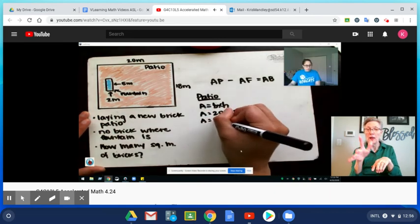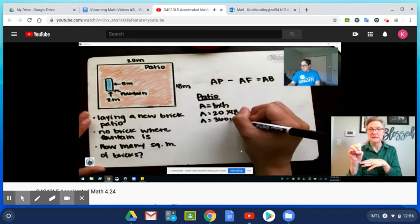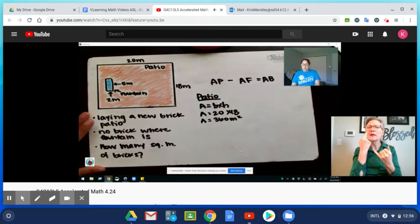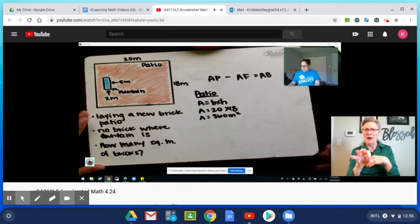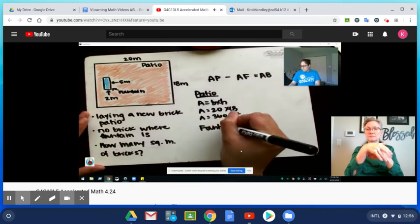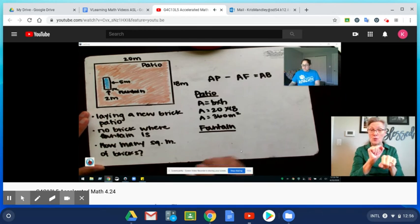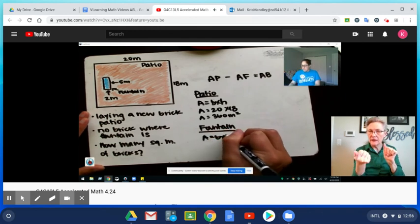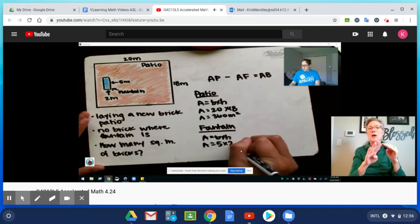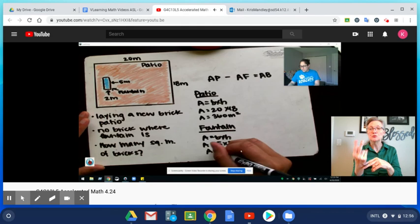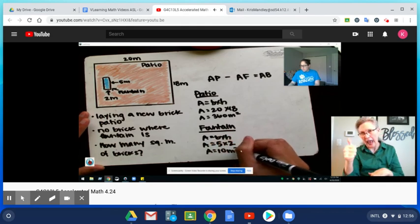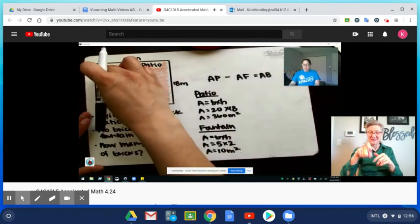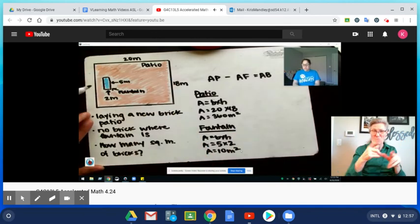Now we're thinking, what about the area of the fountain? Again keeping my work organized and annotated. Area equals base times height. In this case I have 5 times 2. 5 times 2 you know is 10 and my units are still meters, so I have 10 meters squared.